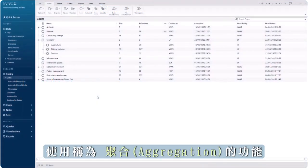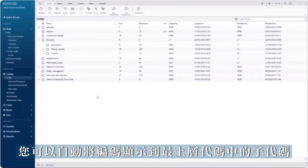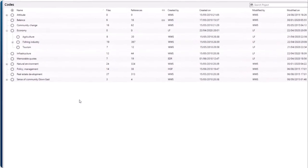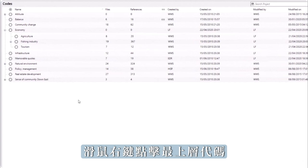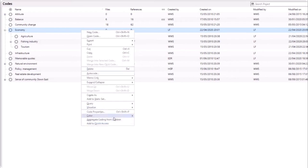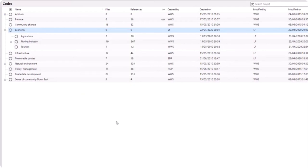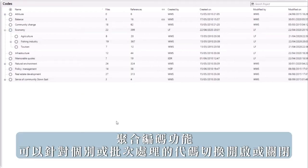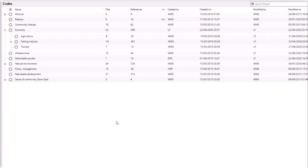Using a feature called aggregation, you can automatically display coding to subcodes in the top-level code. Right-click on the top-level code and select aggregate coding from children. Aggregation may be toggled on or off for individual or batches of codes.